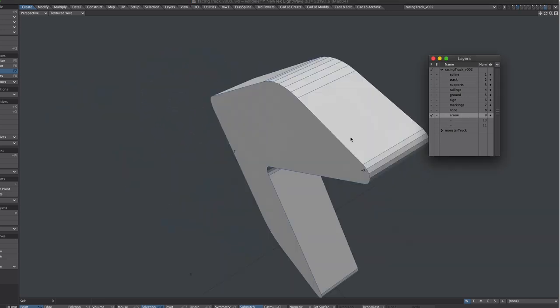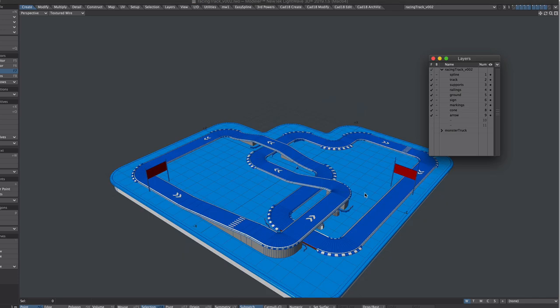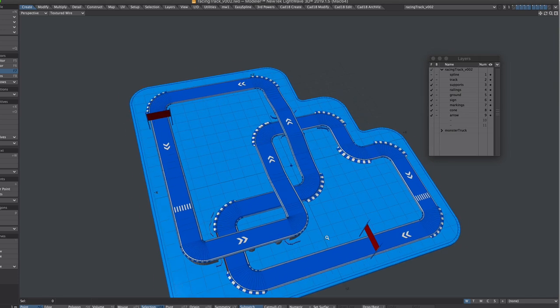Eventually we're going to use a car but I've swapped that out for a low poly arrow so we can check we're going in the right direction.